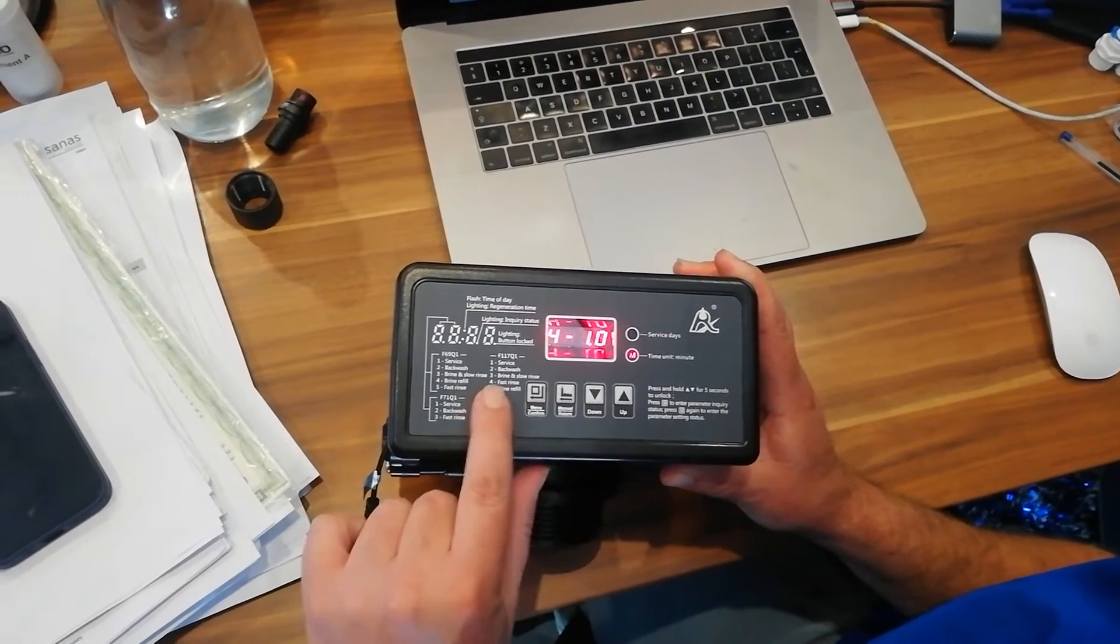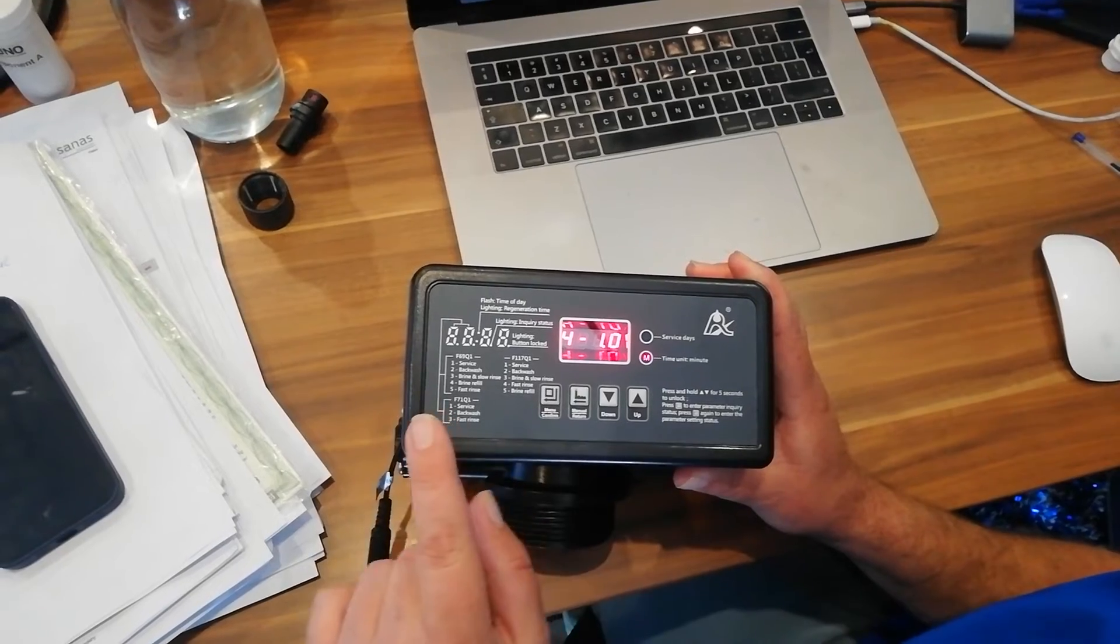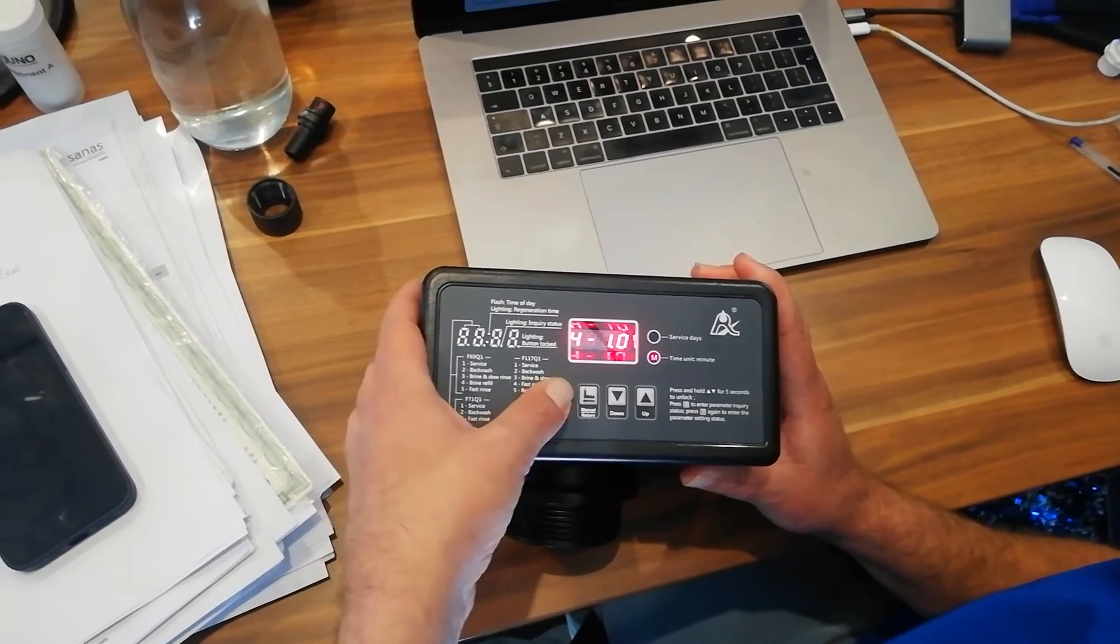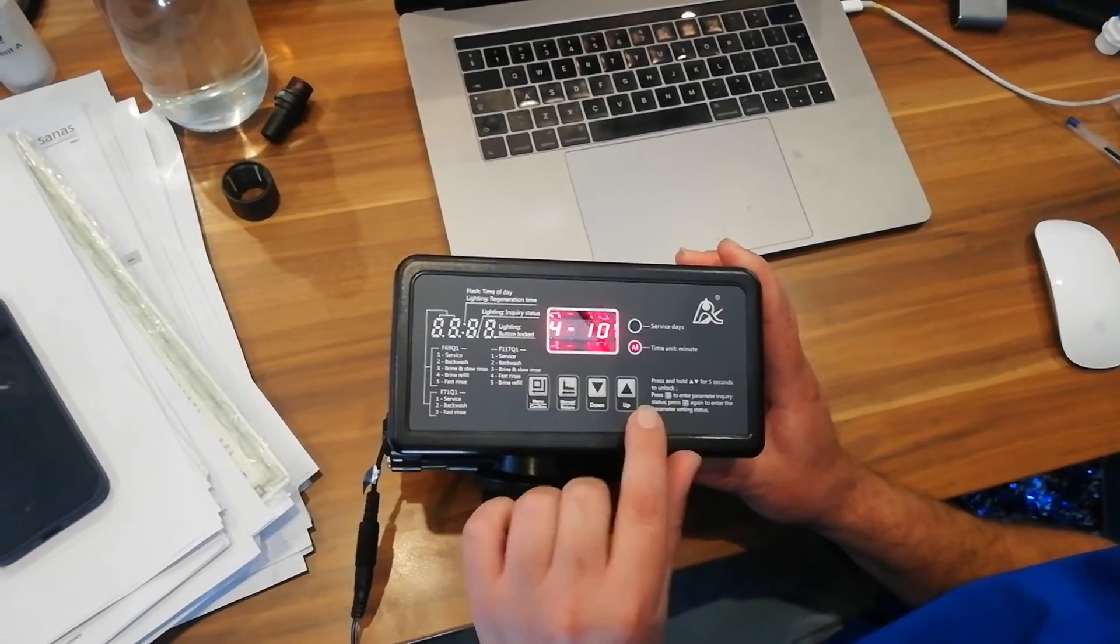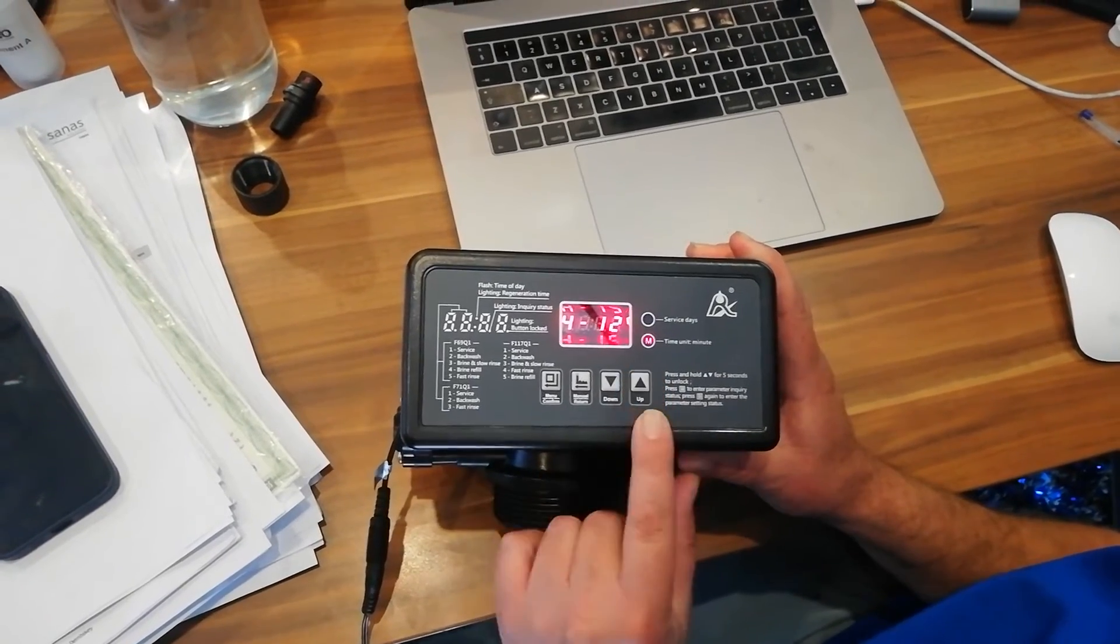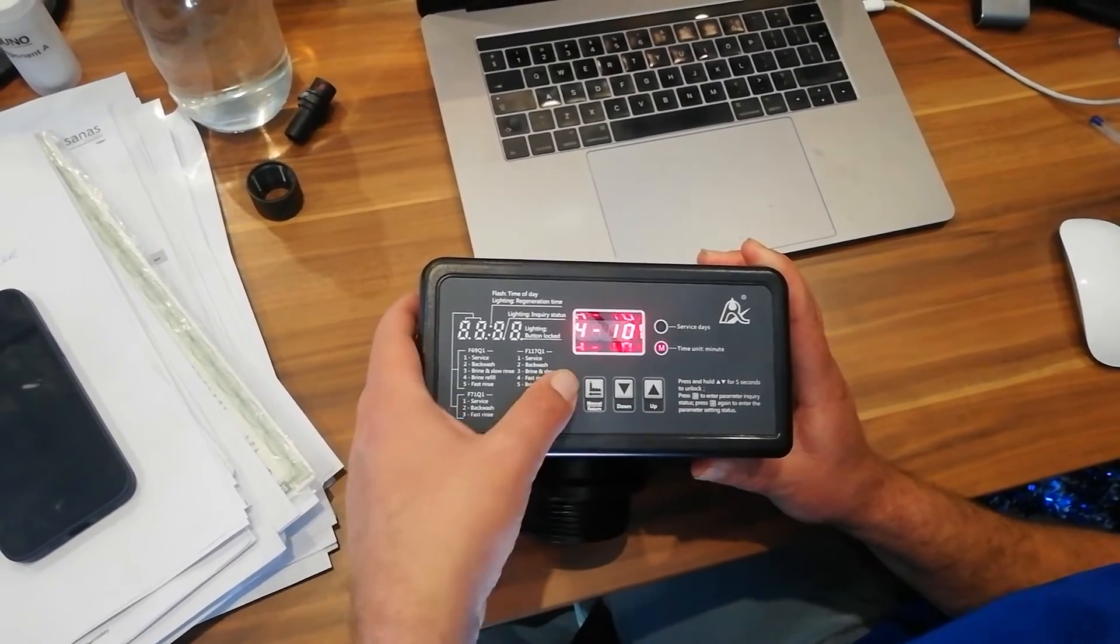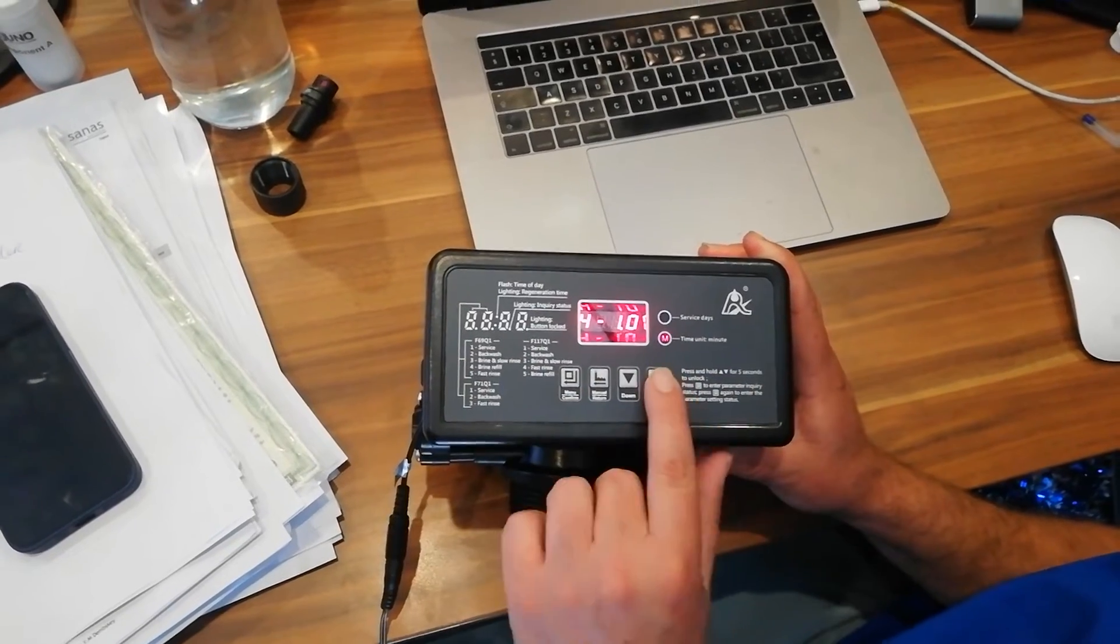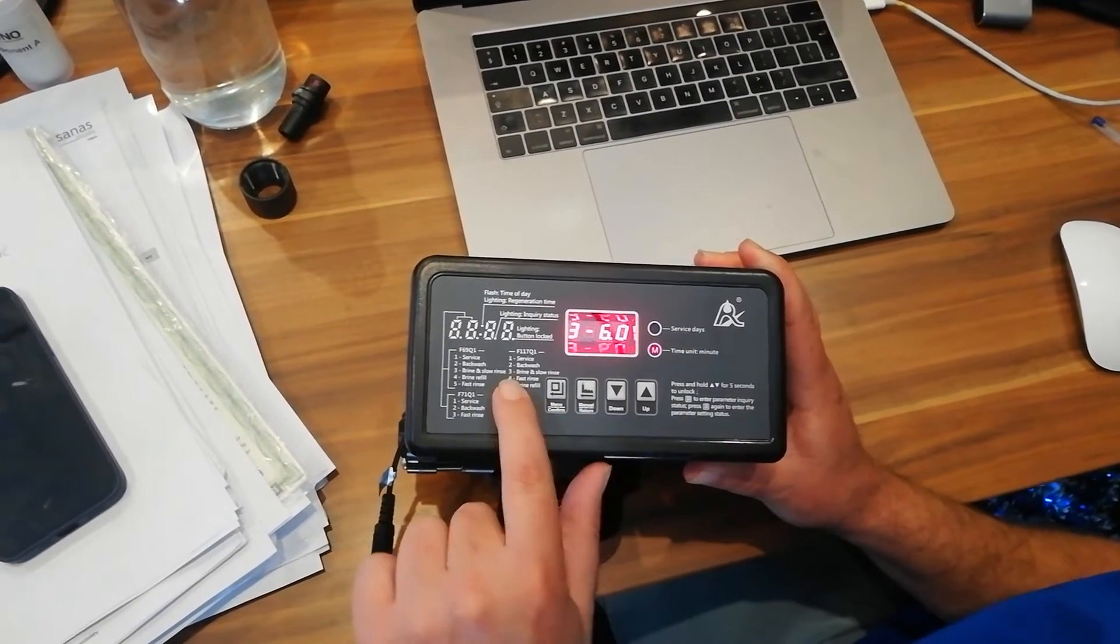Now we go to number four. Number four is your fast rinse. We want the fast rinse to happen for 10 minutes. So we press the square button in. You'll see 10 is flashing. Let's say we want to make it 12 minutes. We're going to take it up to 12 minutes. But we normally keep it on 10 minutes. Press the square button. It is now set.